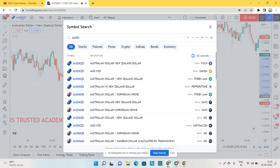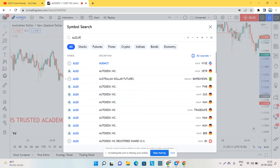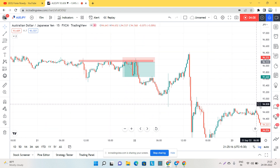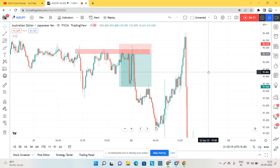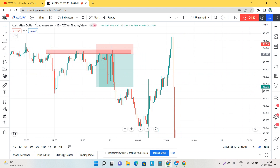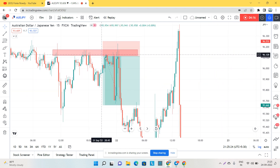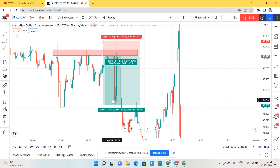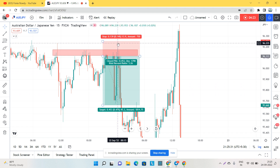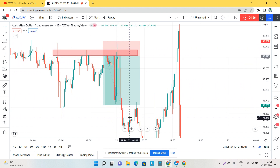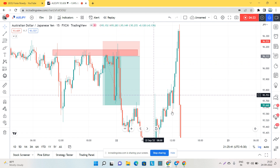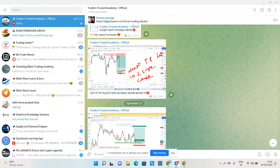Here is AUD/JPY on the M30 timeframe. The market exactly hit our take profit. We had an entry here, then got a huge selling candle, and I exited at that point. The market went slightly higher before hitting the target again. The risk-reward ratio was 1 to 3.26 — unbelievable again.